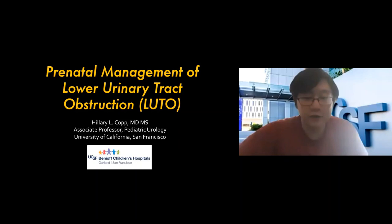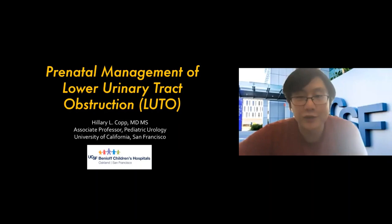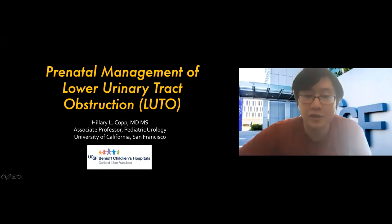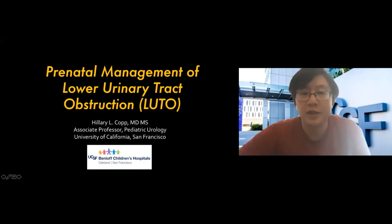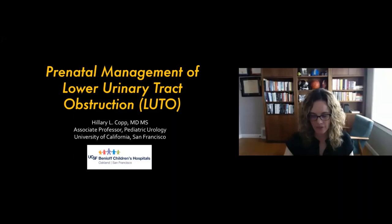All right, we are on the hour so we'll go ahead and get started. I'd like to welcome everyone to our first inaugural Pediatric Urology Fellow online lectures — online P0 Flow. My name is Yi, I'm one of the residents at UCSF and I'll be moderating this first session. Happy to present Dr. Hillary Kopp, who is speaking about prenatal management of lower urinary tract obstruction.